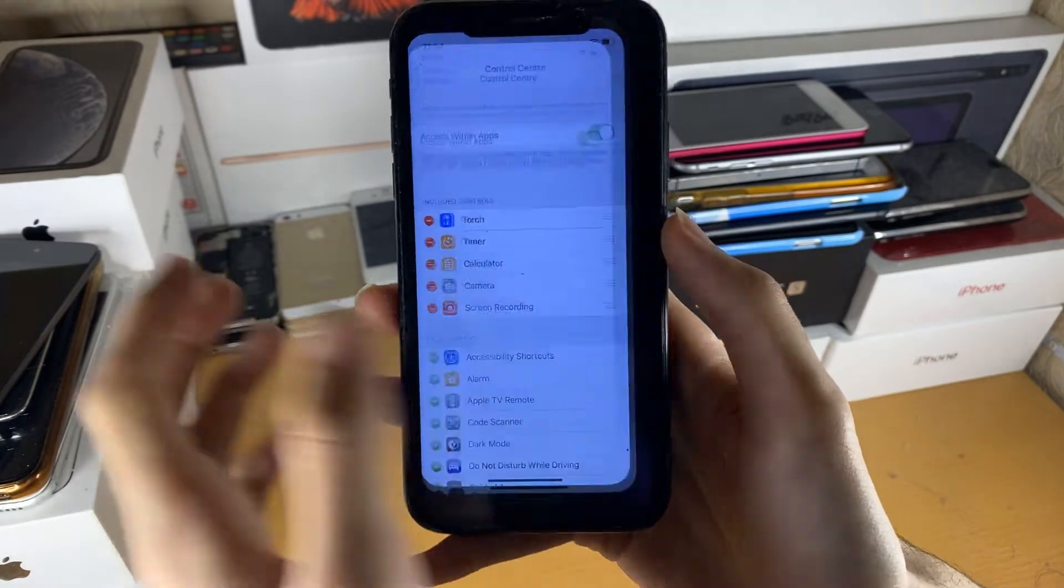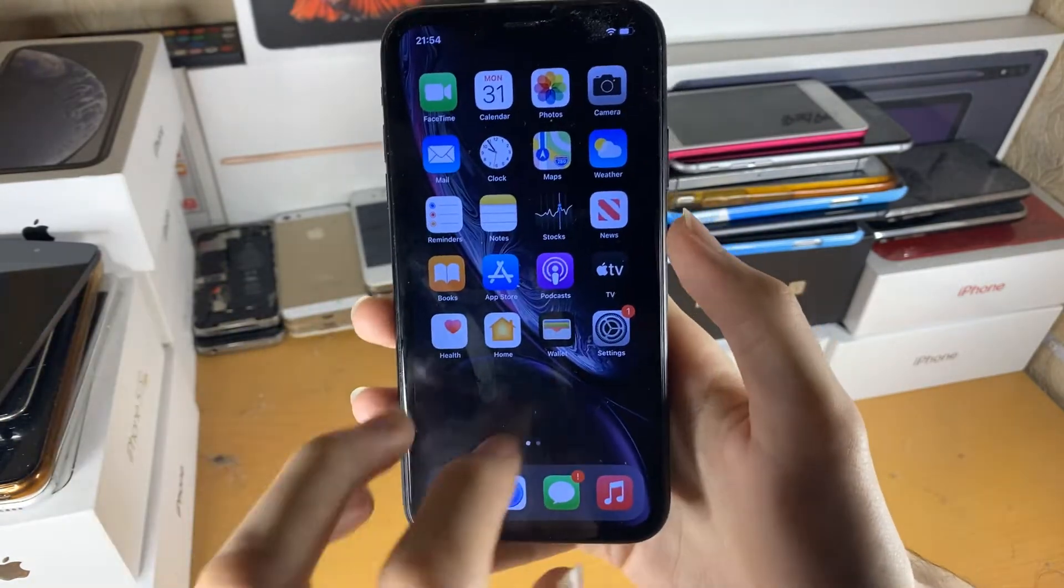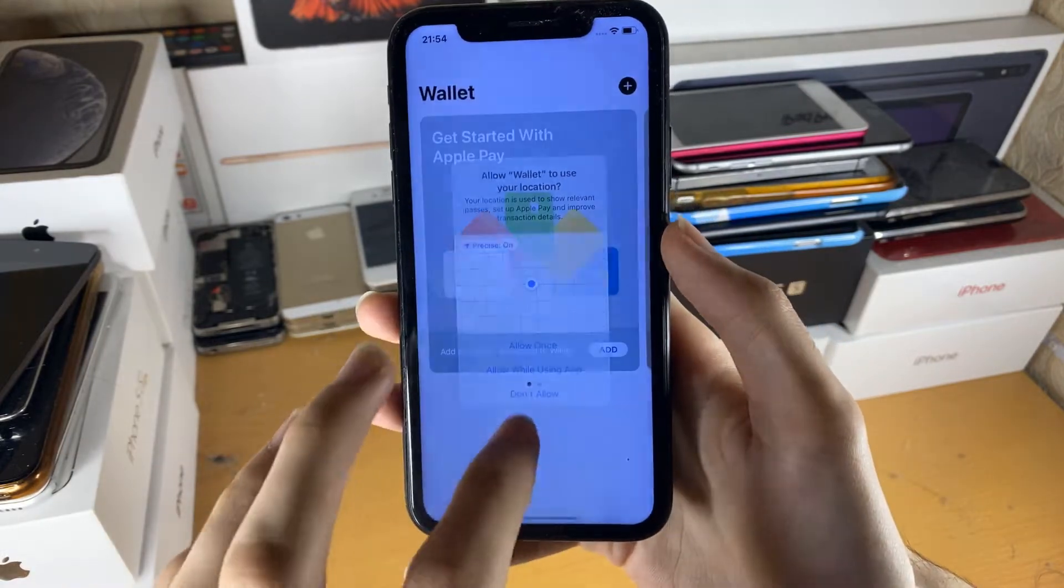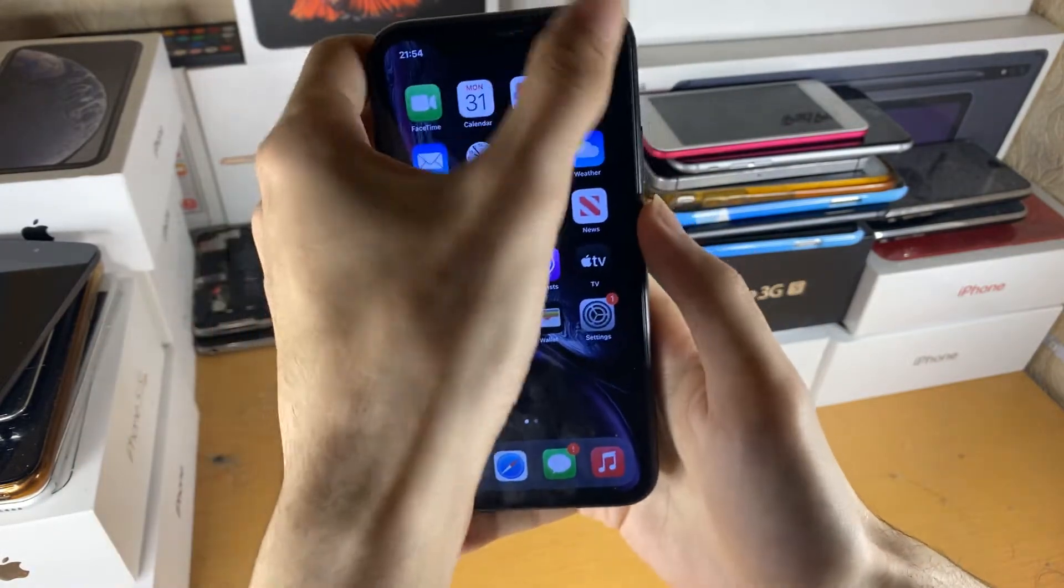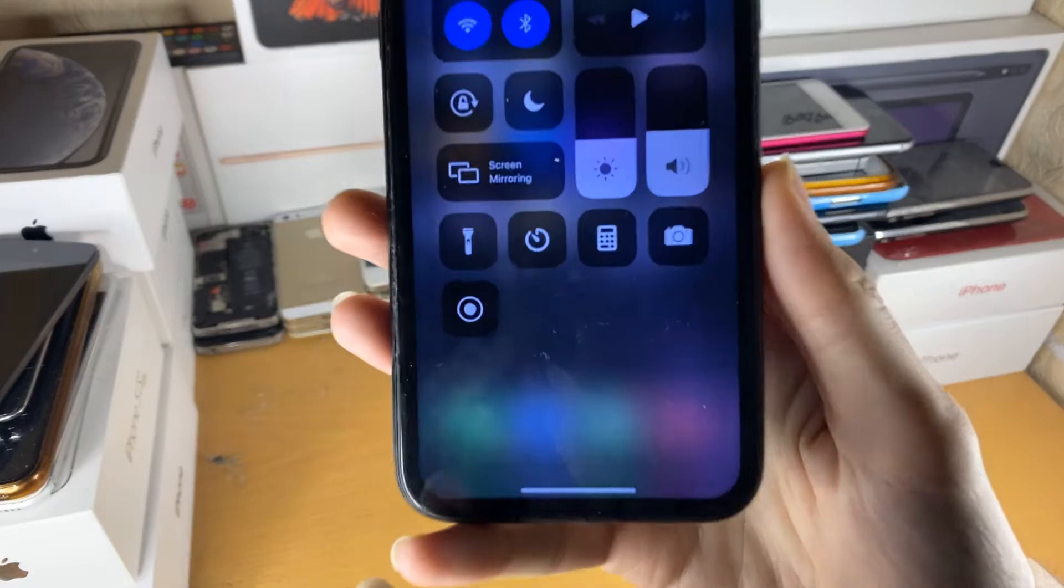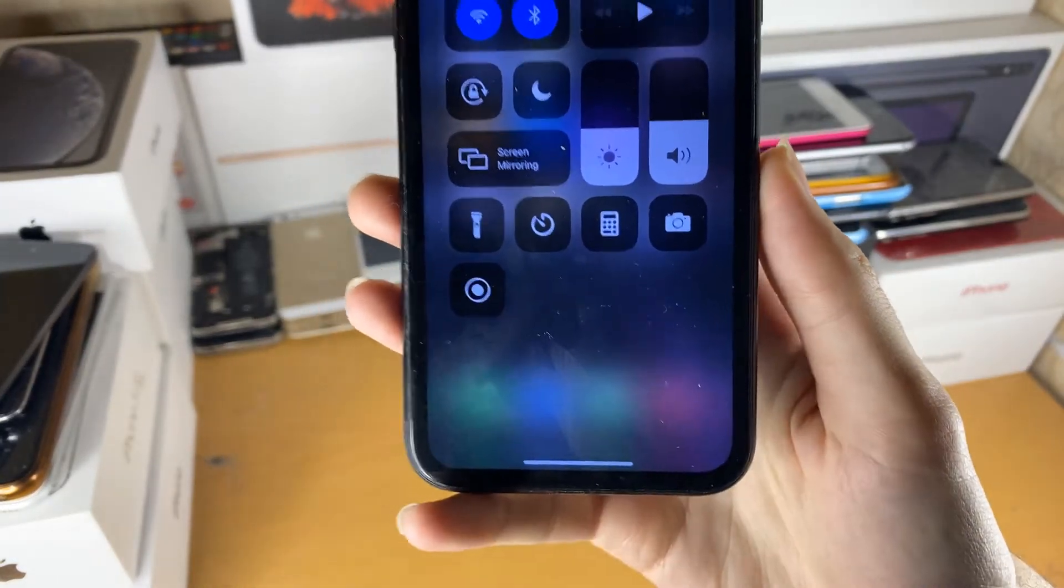How do we activate it? Well, anywhere on your phone, doesn't matter what app you're in, doesn't matter if you're on the home screen. You just want to activate the control center. And then we have this brand new toggle, the screen recording toggle.